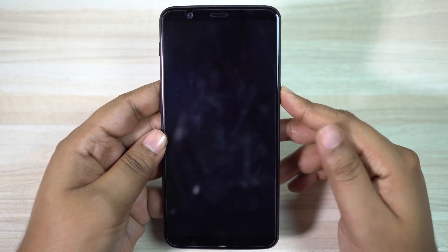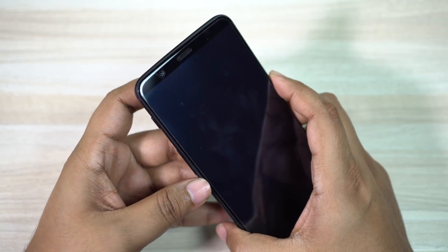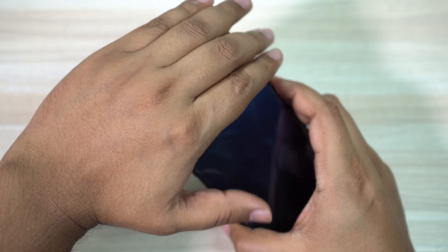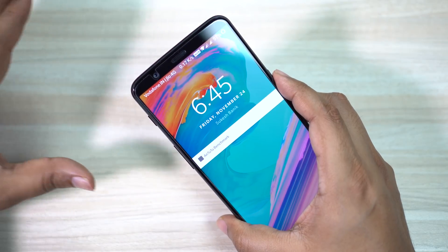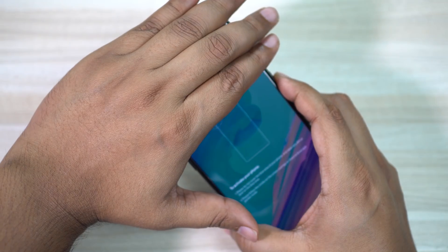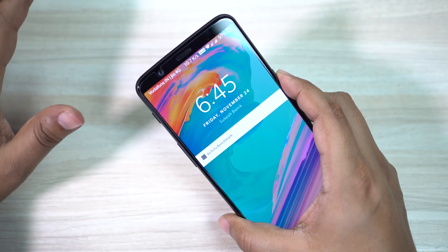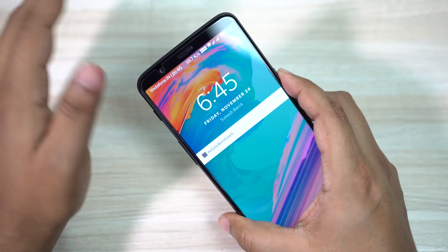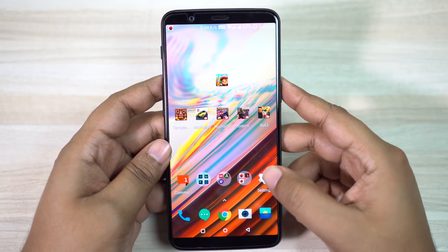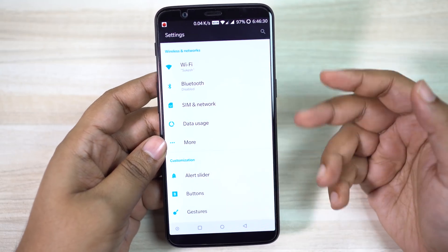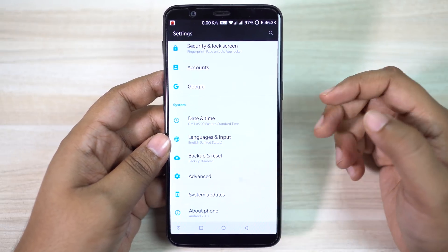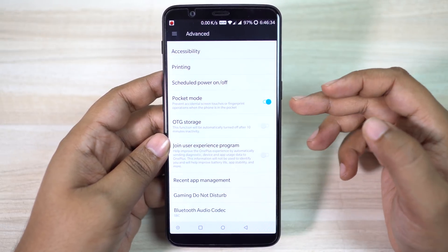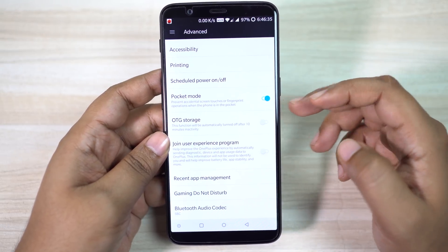When your phone is in your pocket or handbag there is a good chance of an accidental press of the power key. So there is a Pocket Mode on your OnePlus 5T which you need to enable. Just go to your settings menu, scroll down for the Advanced option, and there you will find Pocket Mode.